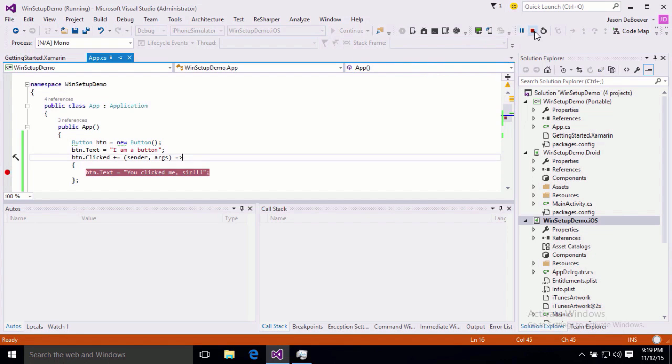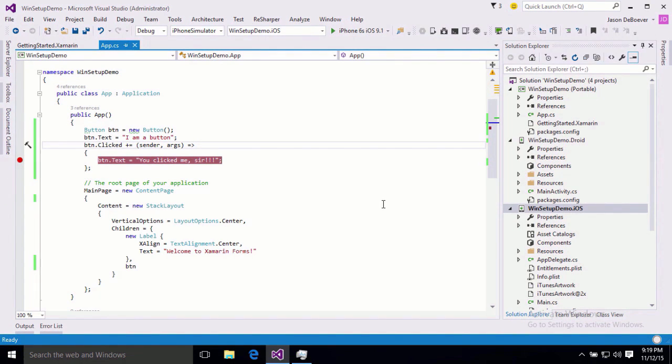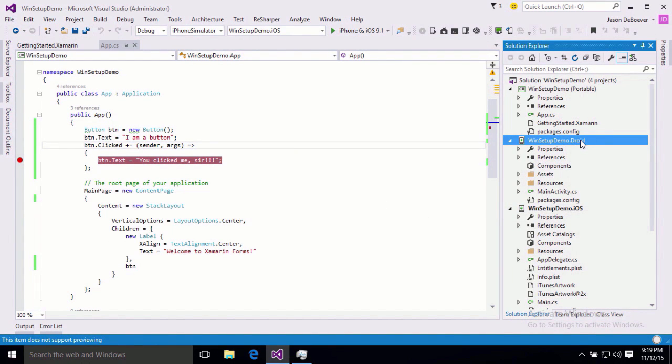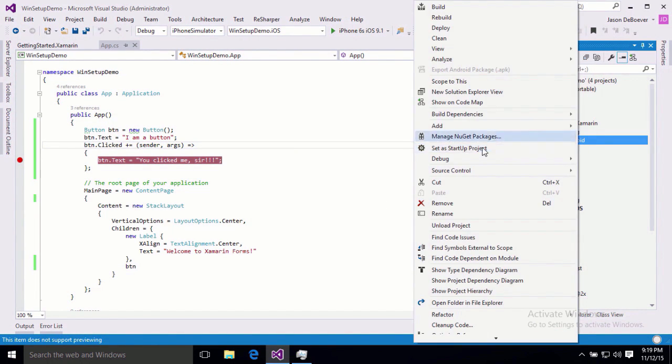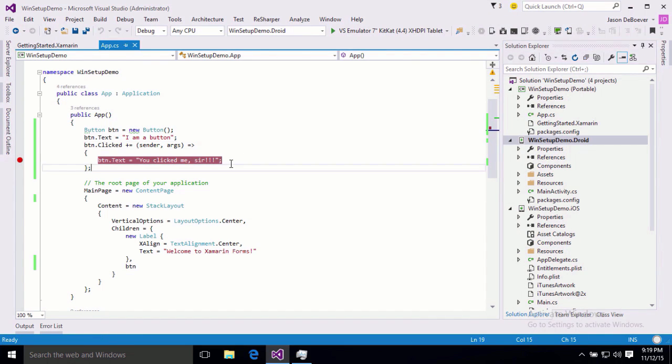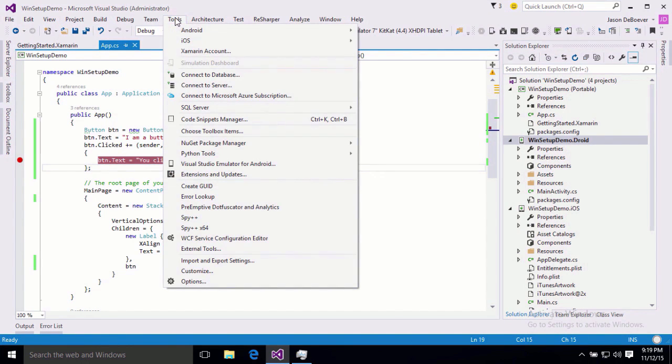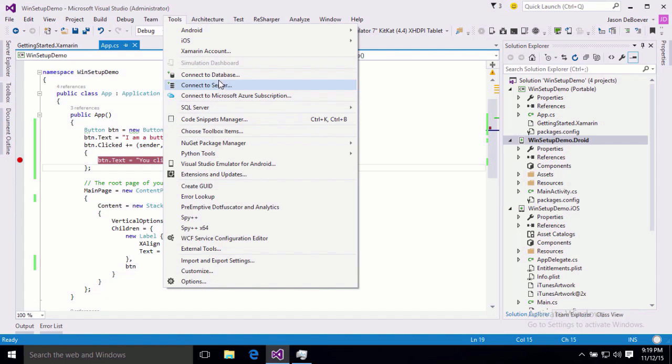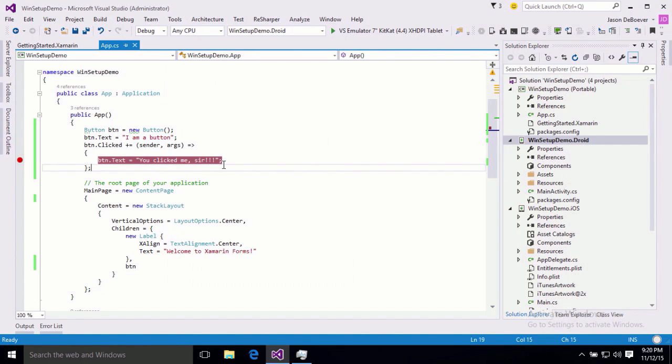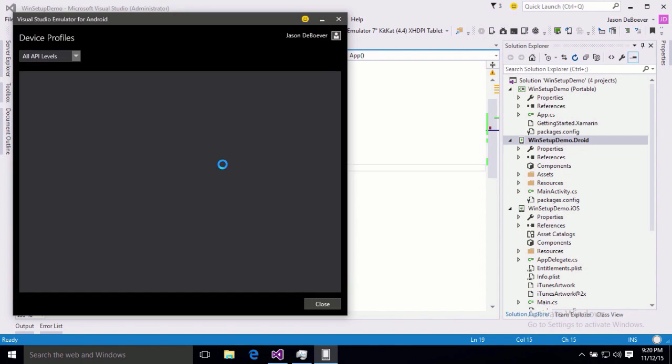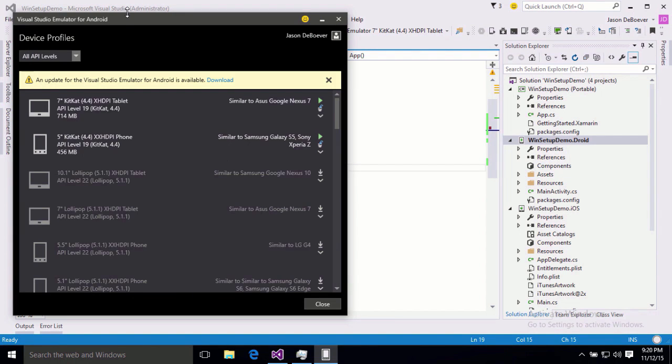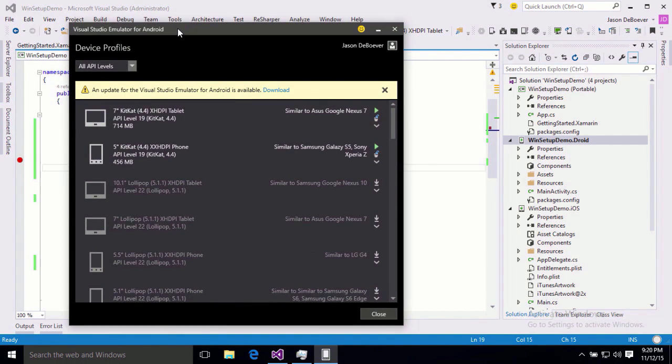So, let's go ahead and stop that. And now let me set our Droid project as our startup. And just like iOS, I can do some things manually. If I want to start my Droid, I can look at my Visual Studio emulator for Android here.